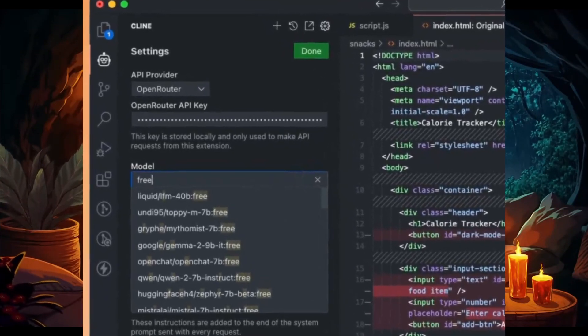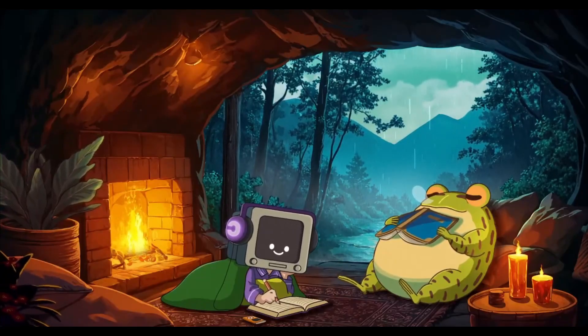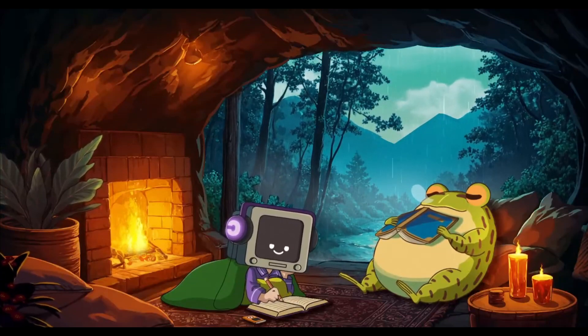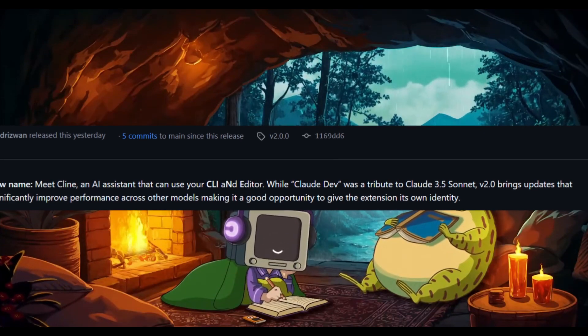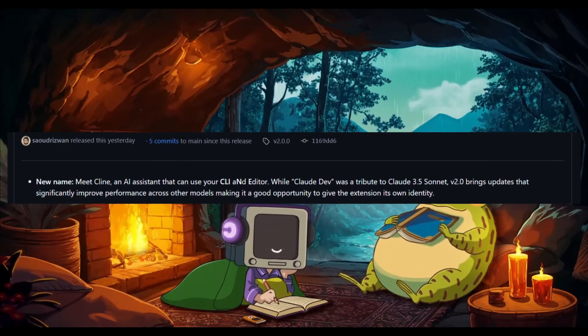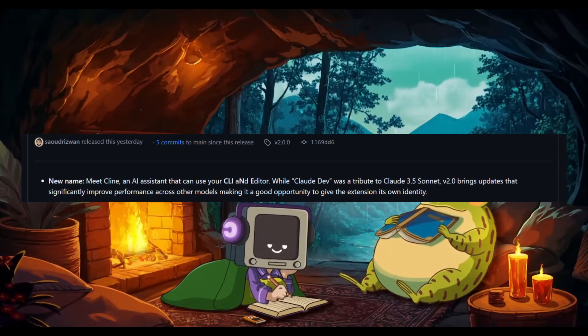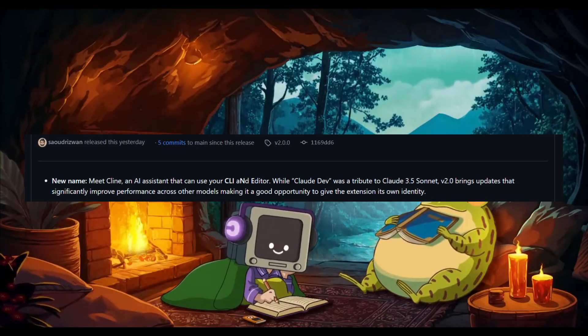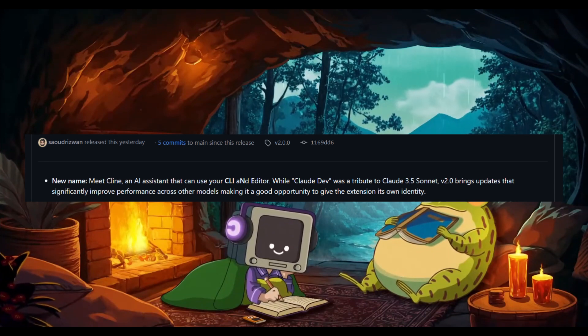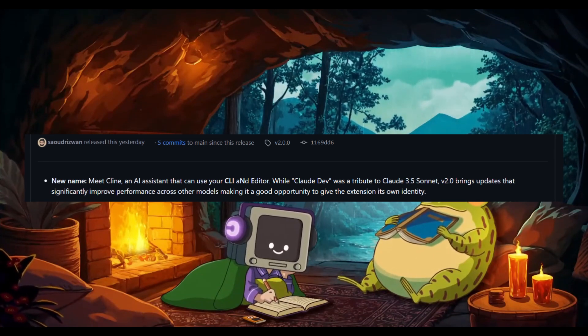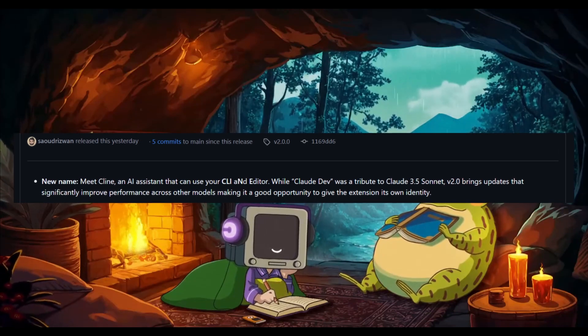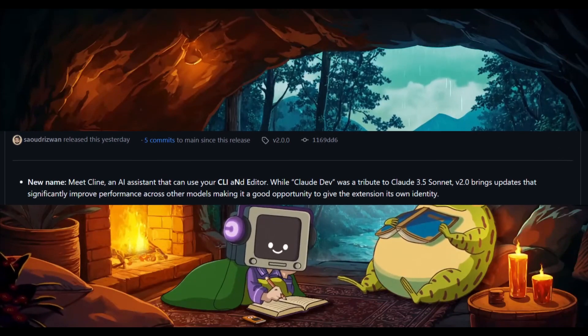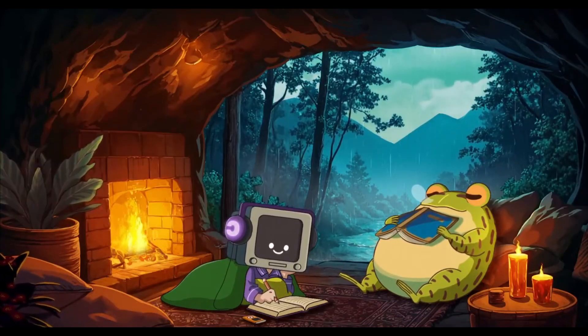We're going to be diving into all these updates in today's video, so with that thought, let's dive straight into it. To start off, let's talk about the name. The developer Saoud really wanted to change the name from ClawDev to Klein a long time ago because this was originally developed with Claude 3.5 Sonnet's API. But with the version 2.0 model, it introduces major updates and boosts performance across various models, not just the Claude 3.5 Sonnet model, making it the perfect time for the extension to adopt its new identity, which is Klein.